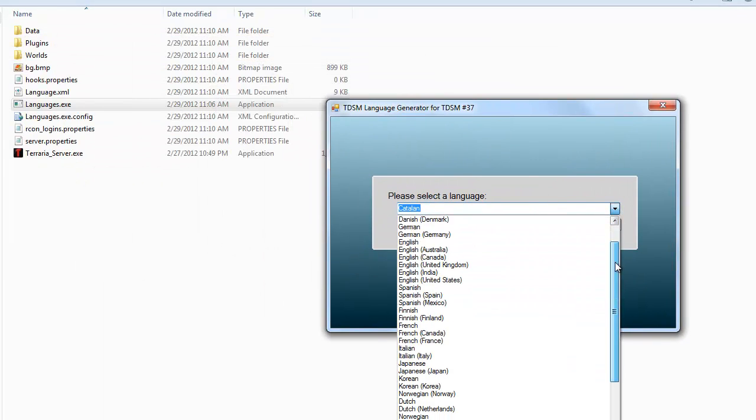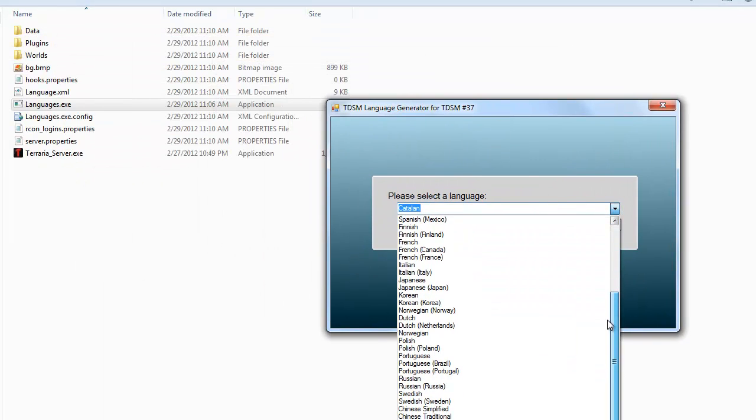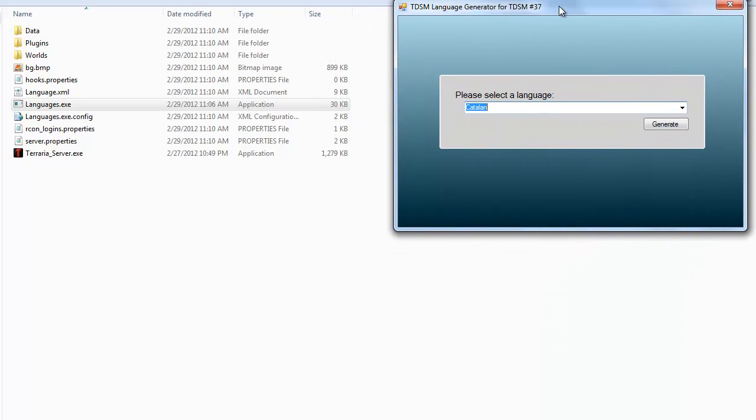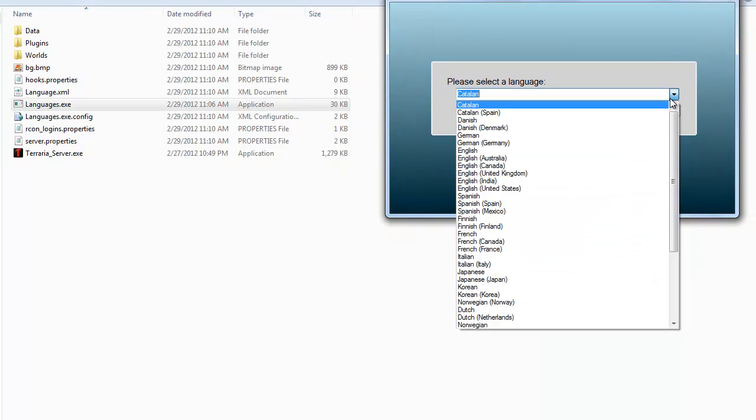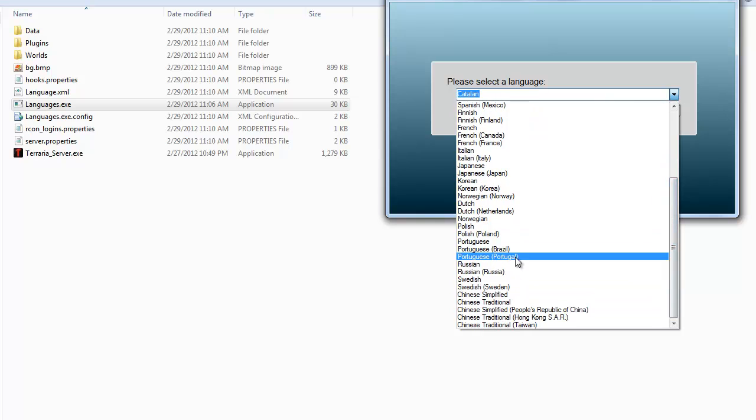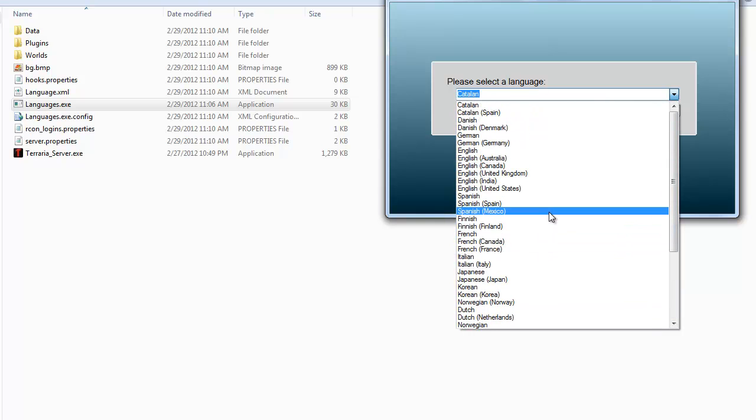Okay so now that it's up, you have this huge list of languages to select from. So while this does use the Bing engine to actually translate all of this information, pretty much anything that's supported by Bing will be supported by this.